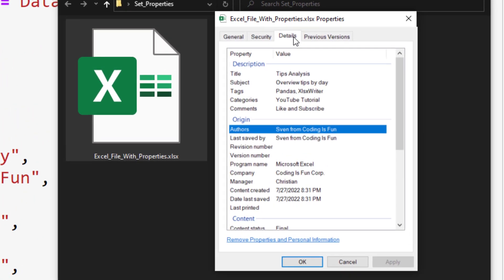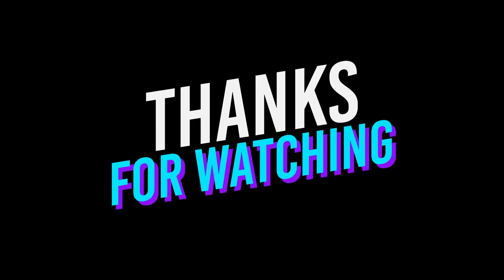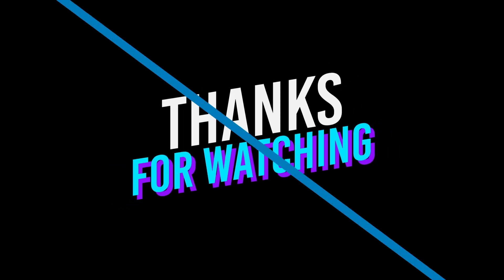And that is all for this tutorial. This was just one example of using the xlsxwriter package in combination with pandas. If you want to see more videos like this, let me know in the comments. And as always, thanks for watching and see you in the next video.